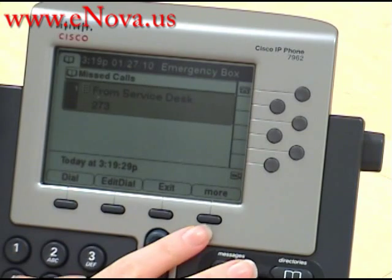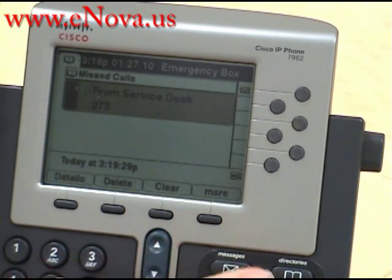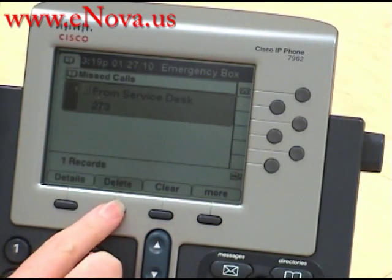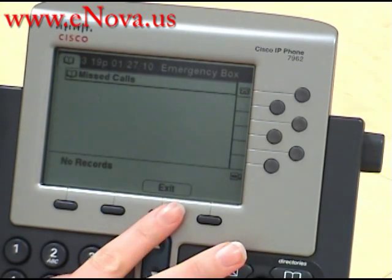Now if we need to delete this missed call, we press the more key and delete. And now you don't have any records of the missed calls.